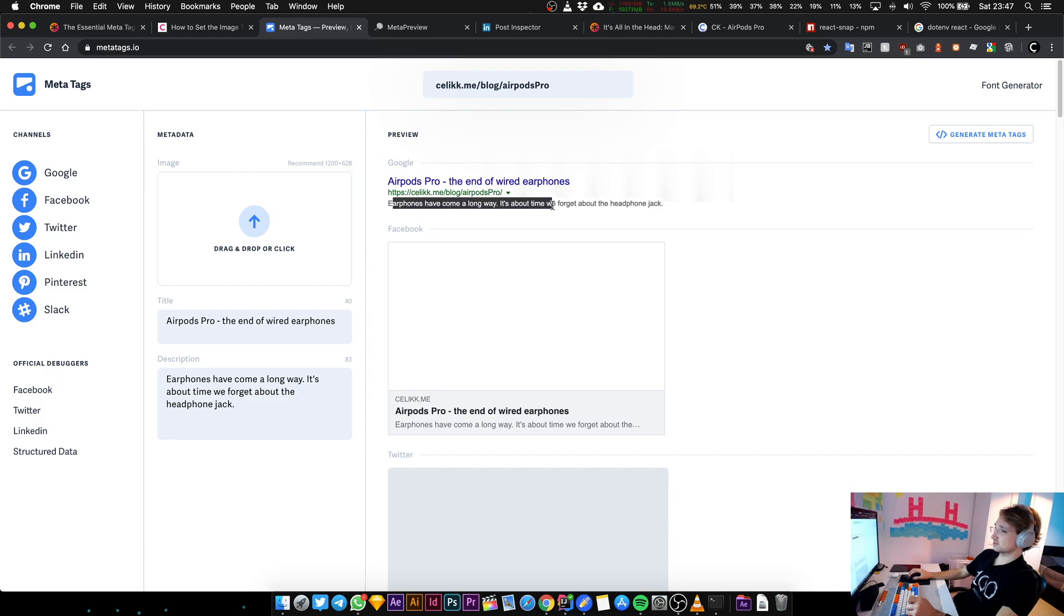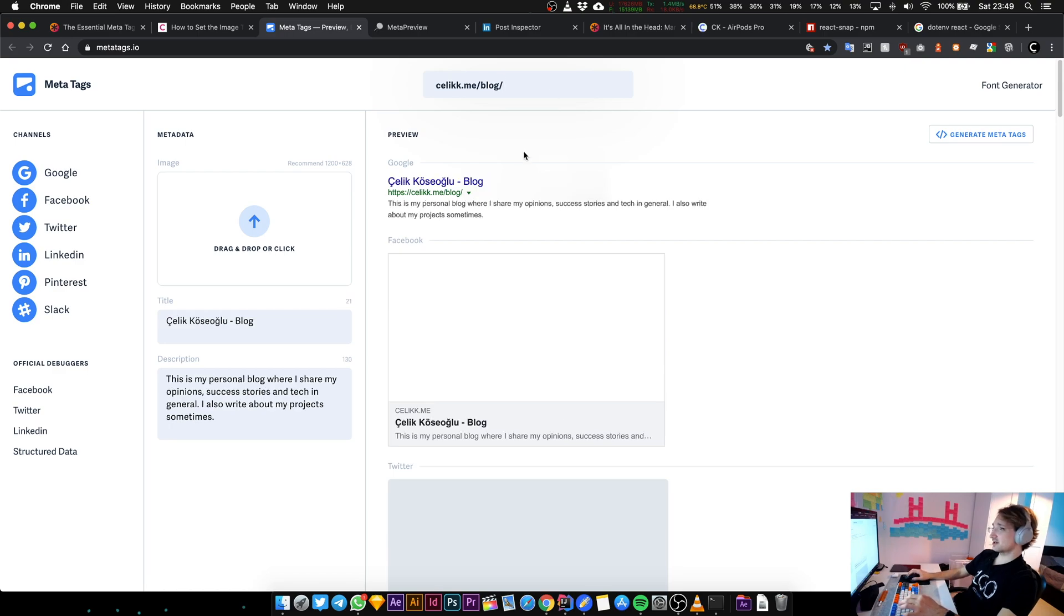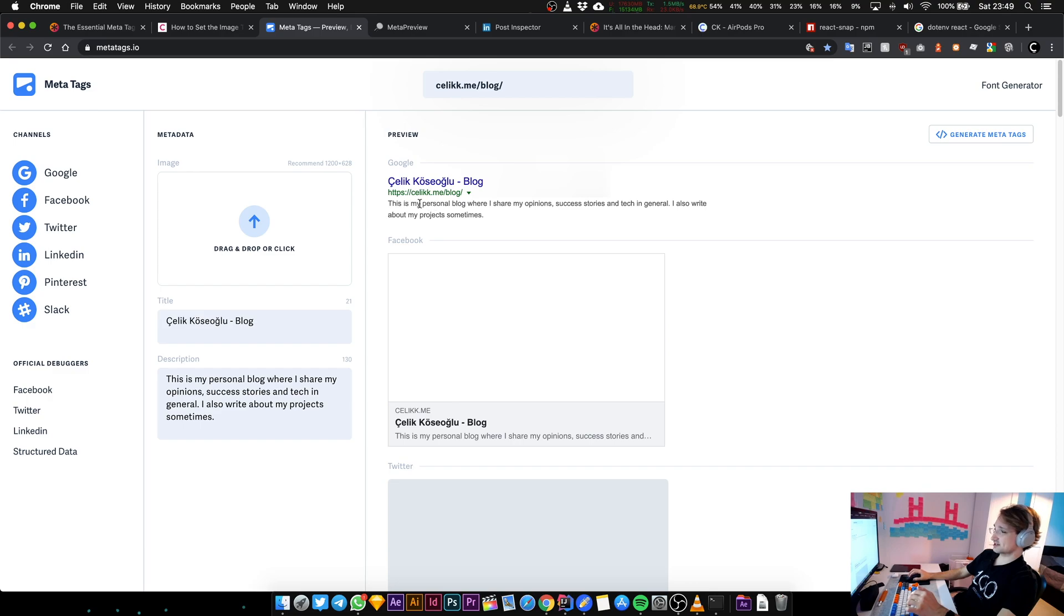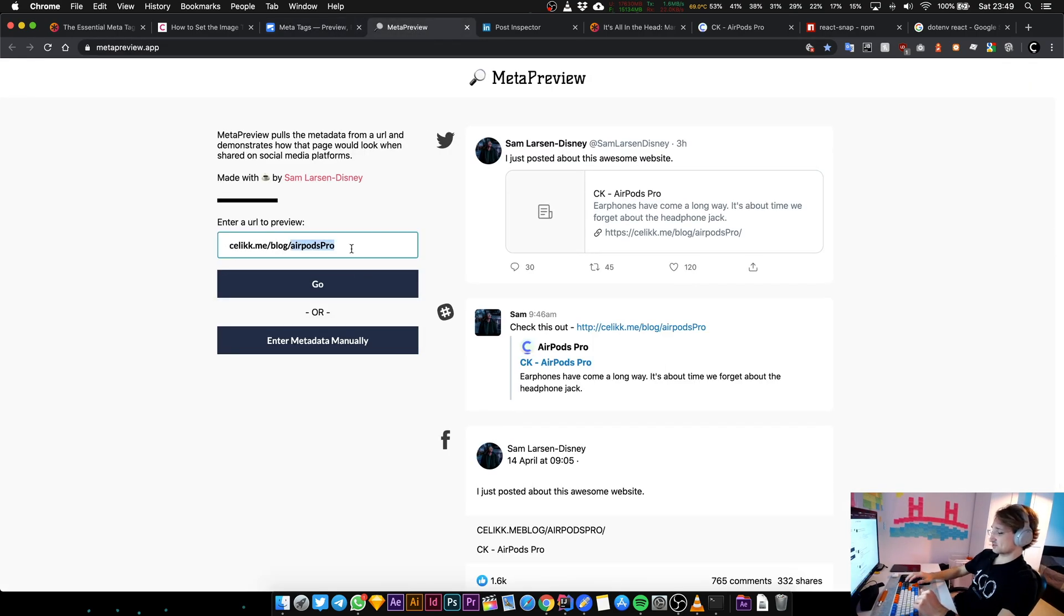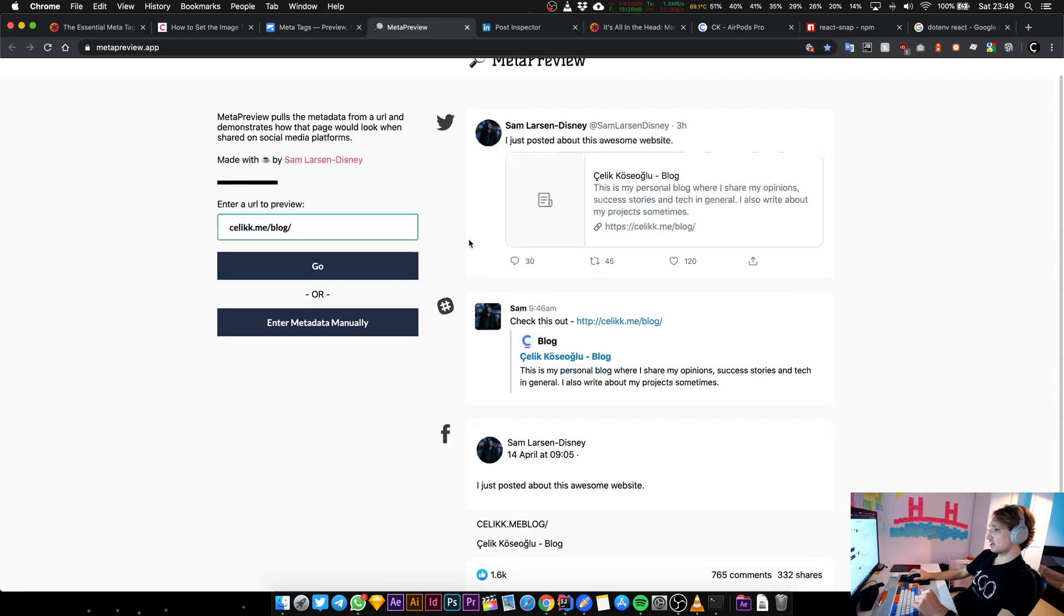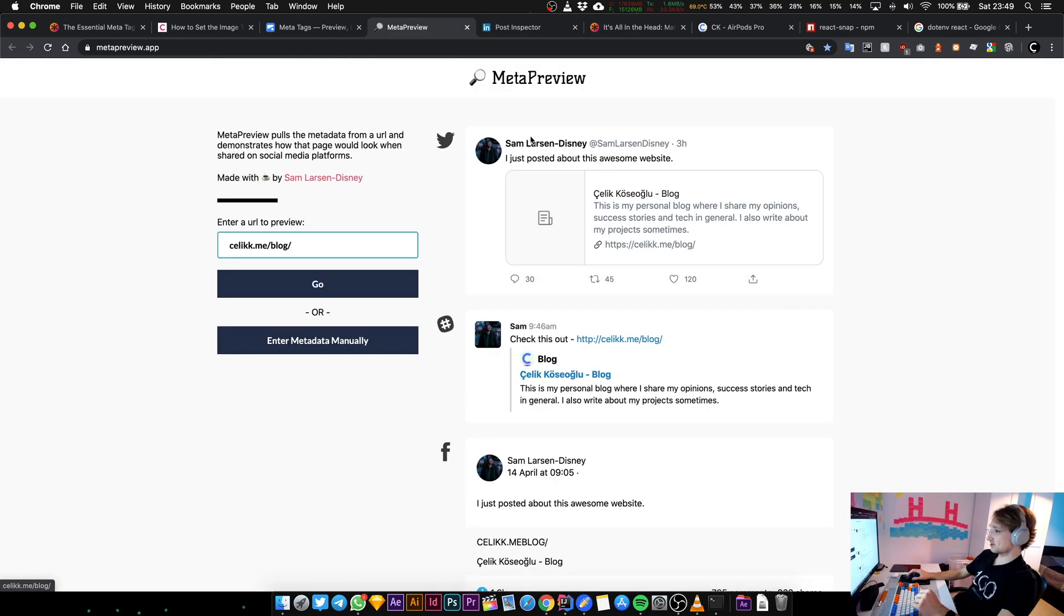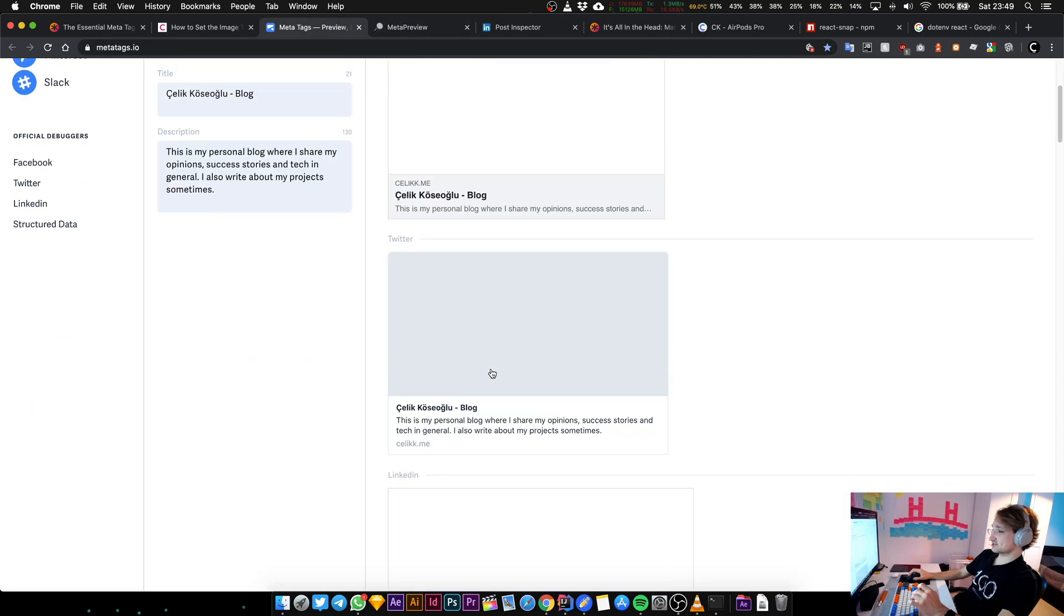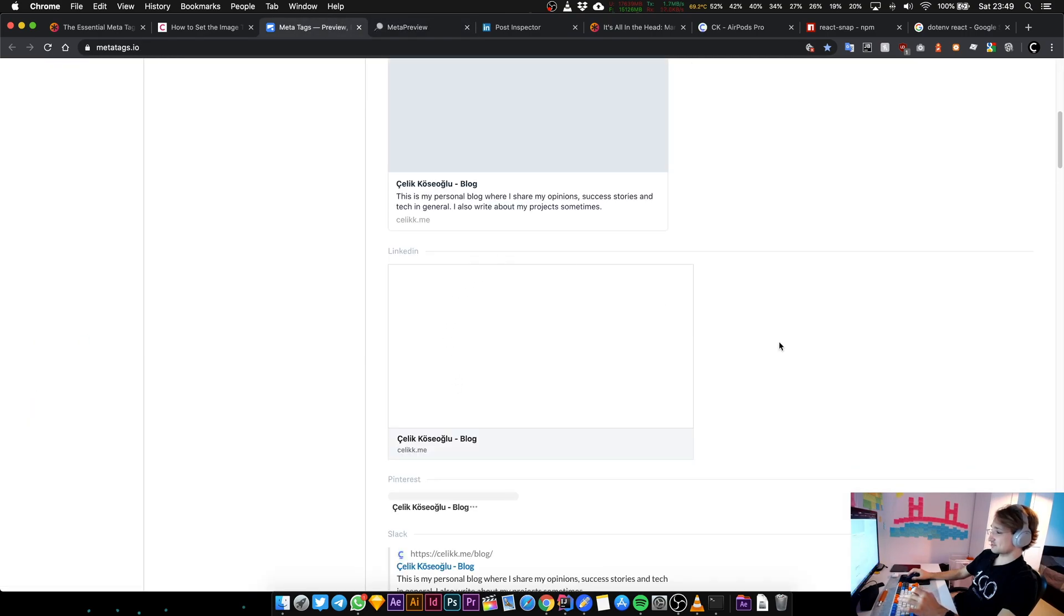This part is correct as well. Let's check the blog area and that's probably going to be correct. That's it, that's name and surname dash blog. The description says "This is my personal blog where I share my opinions, success stories and stuff." Let's check it using Sam's tool again. This seems to be fine.